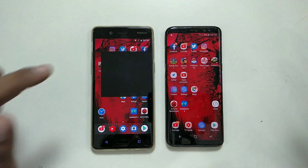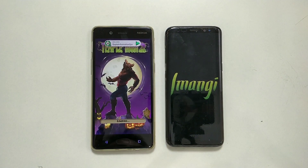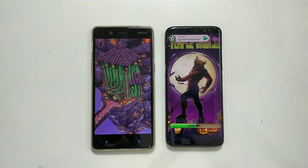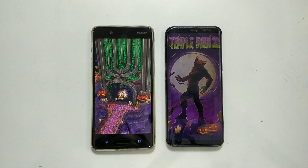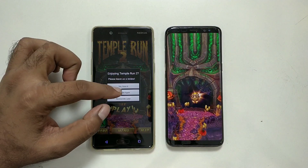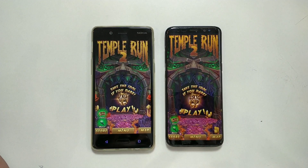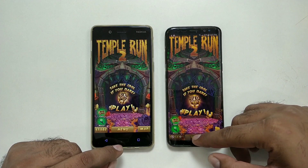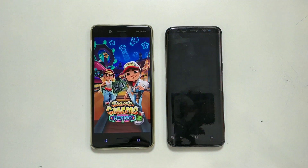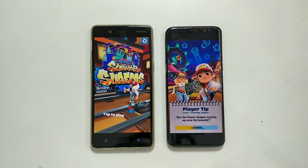Now launching games — Temple Run 2. You'll notice animation delays on the Galaxy S8, possibly due to heavy customization and background services. Nokia gets into the game first. Moving to Subway Surfers — Nokia is launching games slightly faster, just fractions of a second difference.